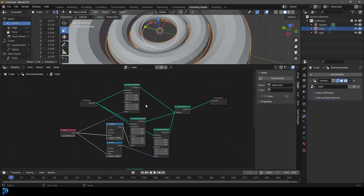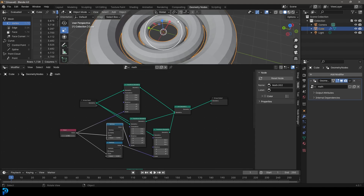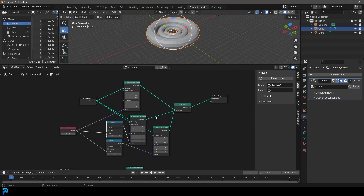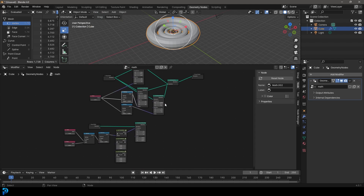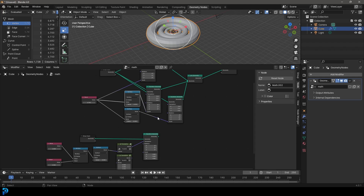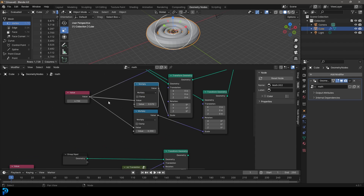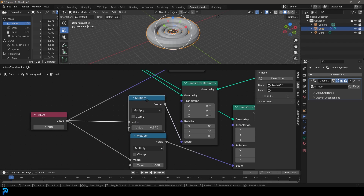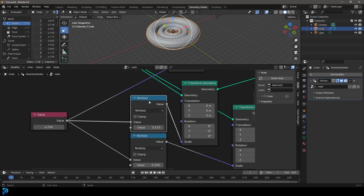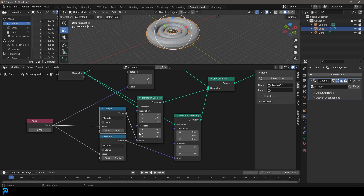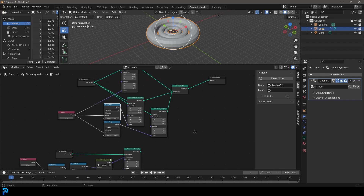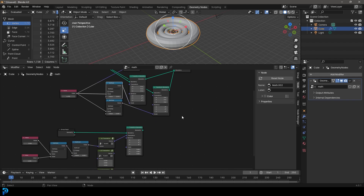That's another example of how we can use a setup like this — it's really cool. Those are the basic concepts of math nodes: you can take values or integers and combine them, multiply them, subtract from each other to get different results. Hopefully you can now apply this.